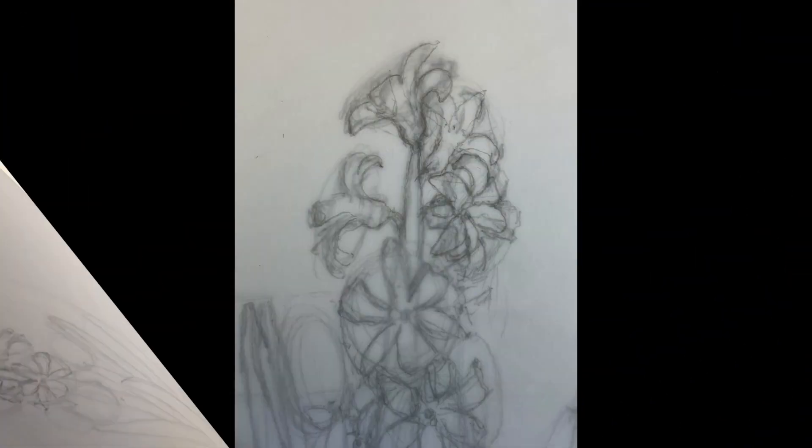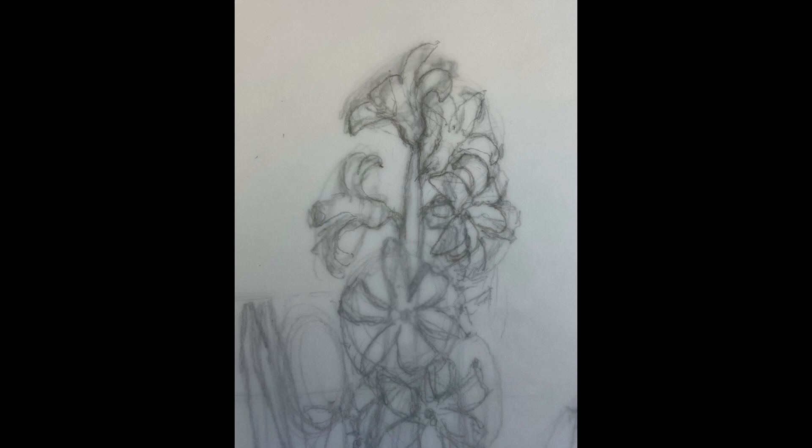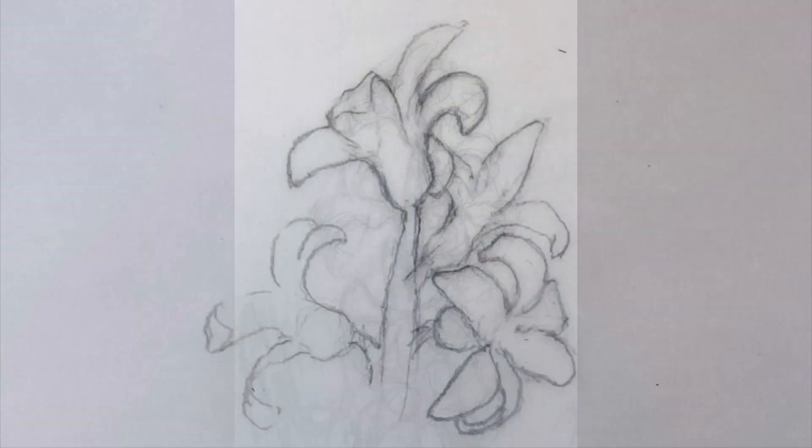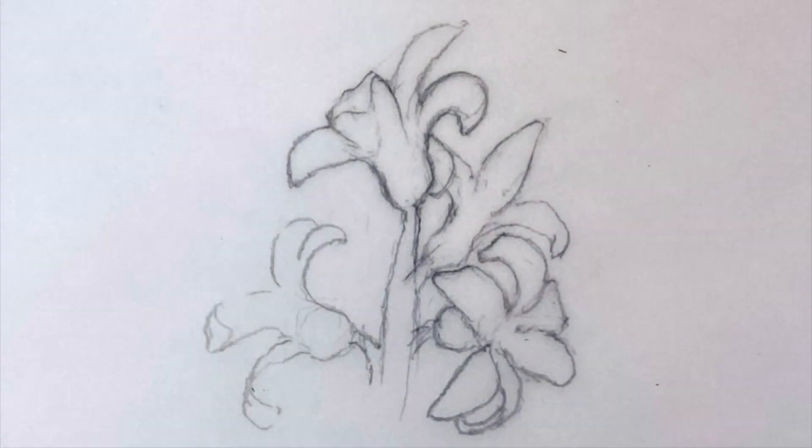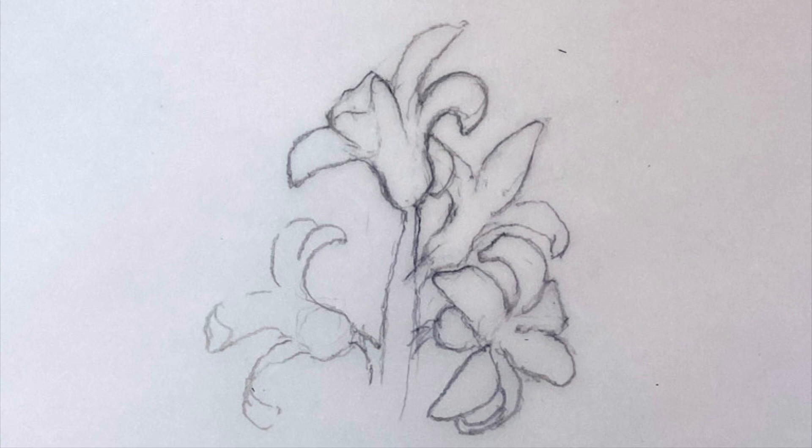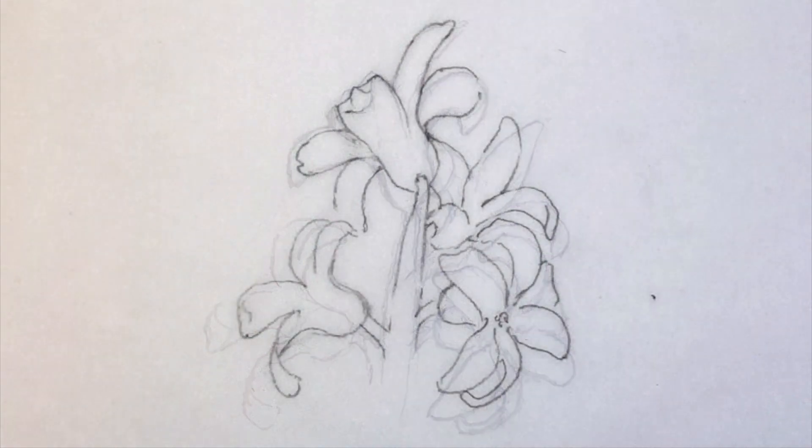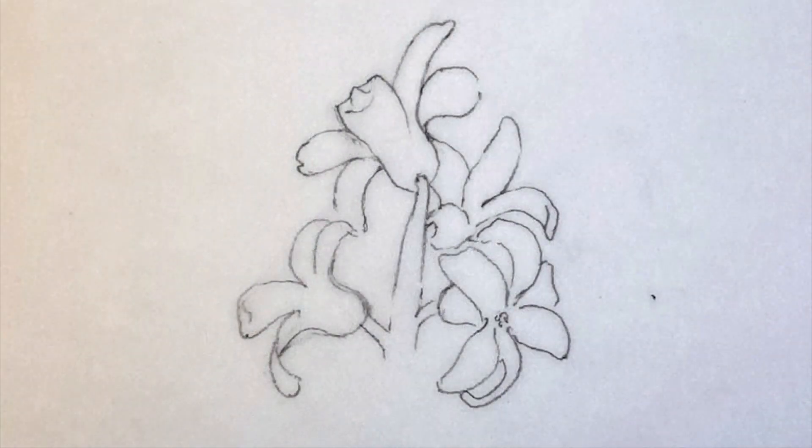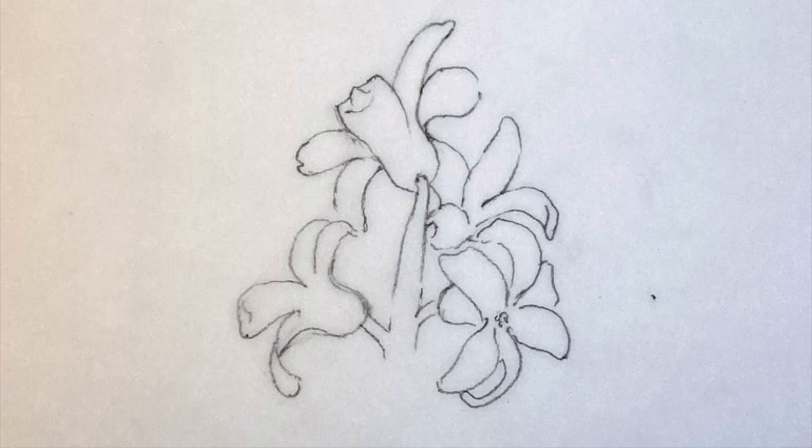Once the rough sketch is finished, a second overlay adding more detail is the next step. And finally, a single line drawing that will be used for your transfer.